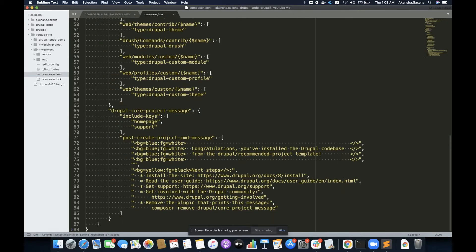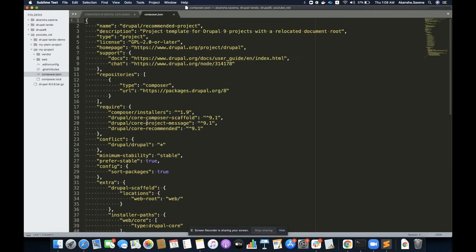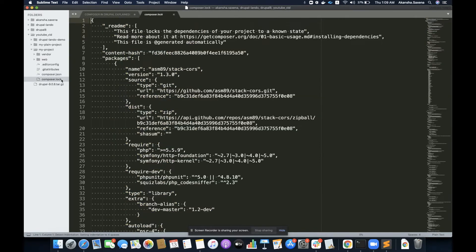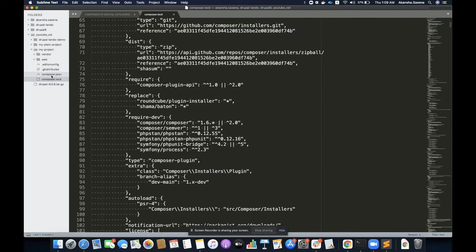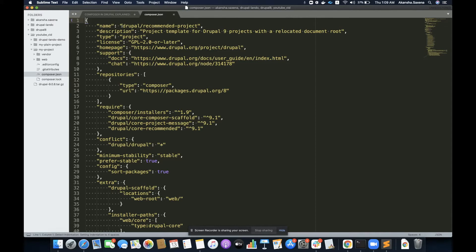This is a file that comes with a Drupal project. The composer.json has a lot of information. It has what template of Composer I have used for setting up this Drupal project — I've used the Drupal recommended project template — along with description, type of license, type of project, repositories required, conflict, and more. I'm going to explain everything.